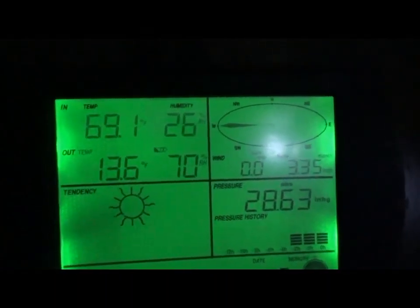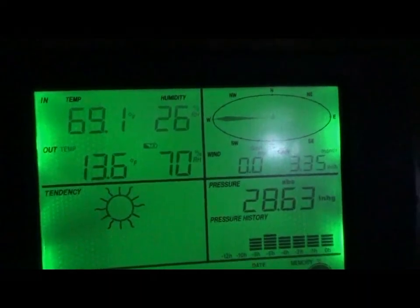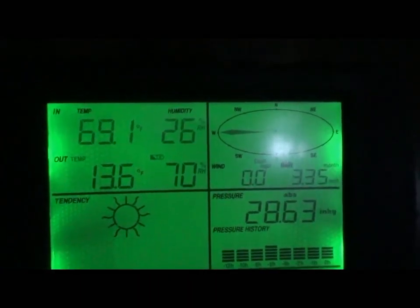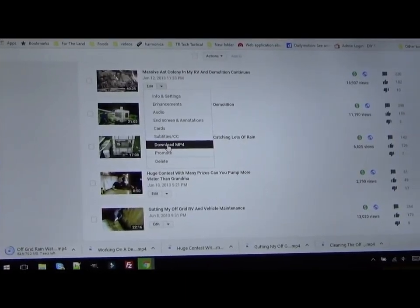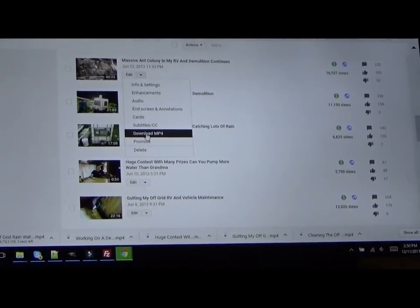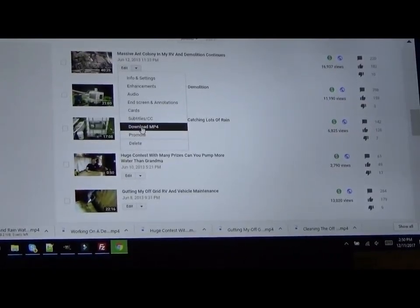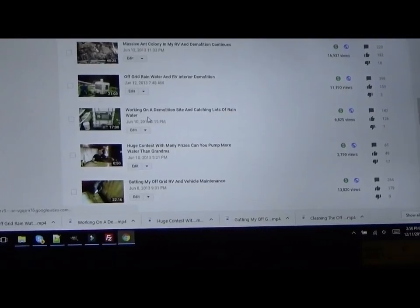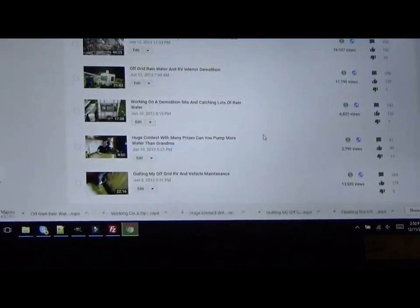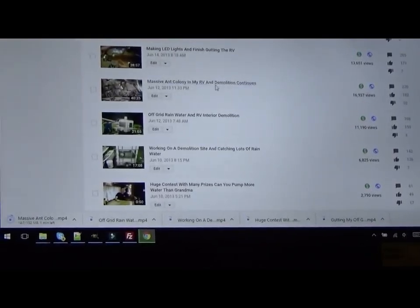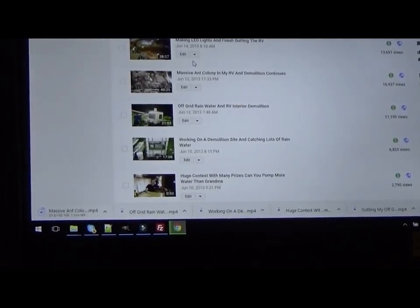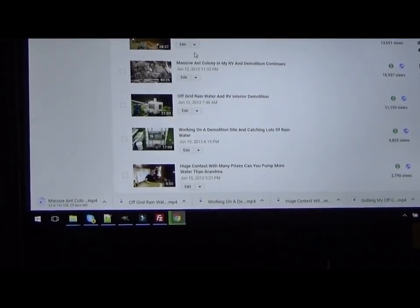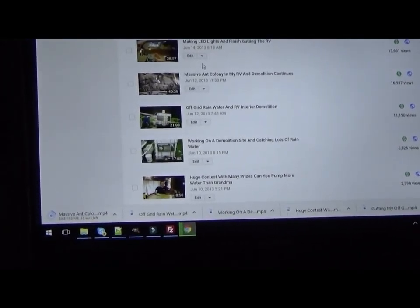Morning everybody, it is 13 degrees outside but cozy in the tiny house. Hey guys, I am in the process of downloading and backing up all of my nearly 2,000 videos and it's really cool because I'm seeing all the things I did back in the past and all the work I used to do. It's a blast from the past going through all these old videos.